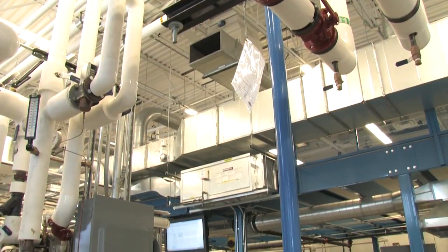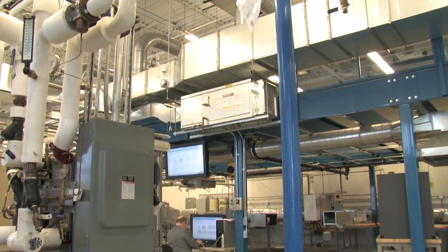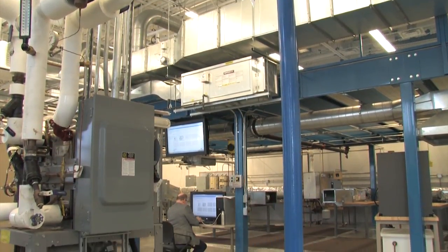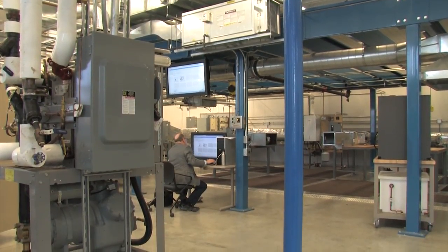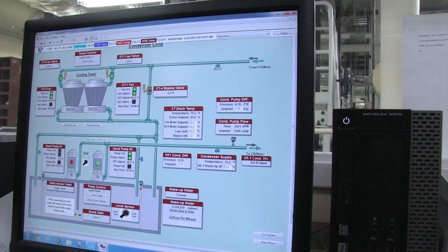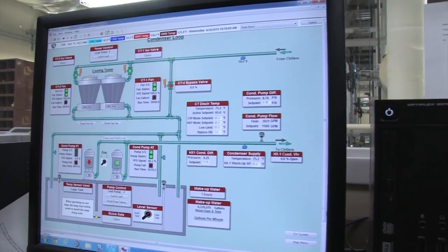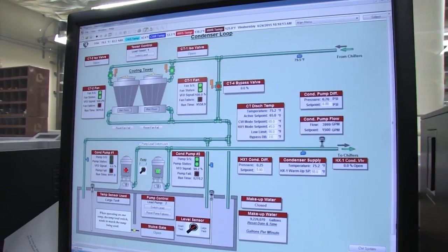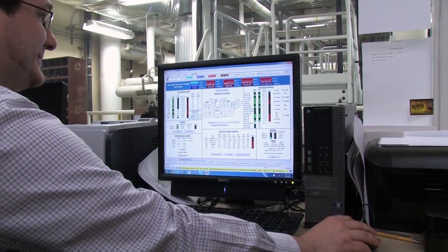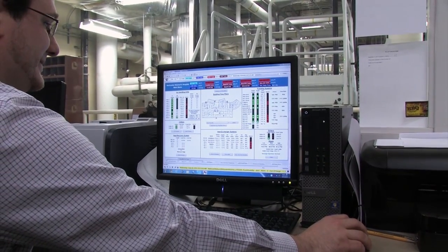Automation of building systems leads to significant energy savings, as well as improved control, comfort, security, and convenience. The worldwide building automation market is expected to be 26 billion dollars by 2019, and this growth means many job opportunities for qualified technicians.